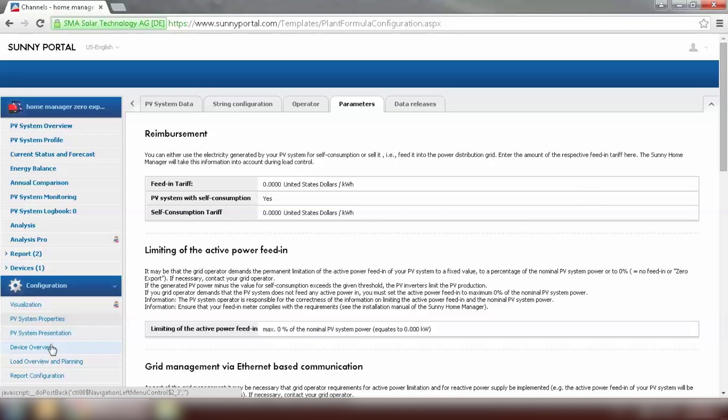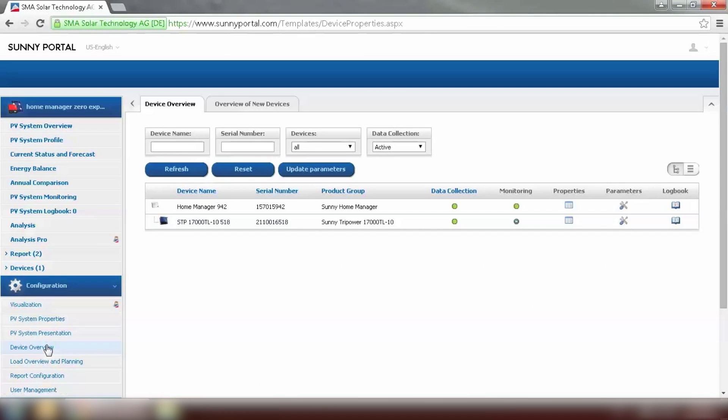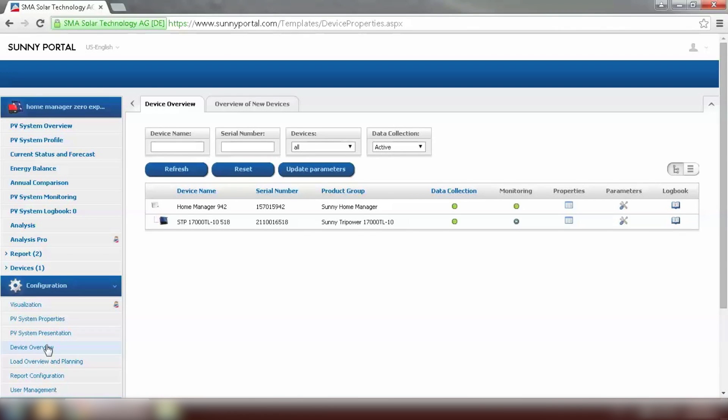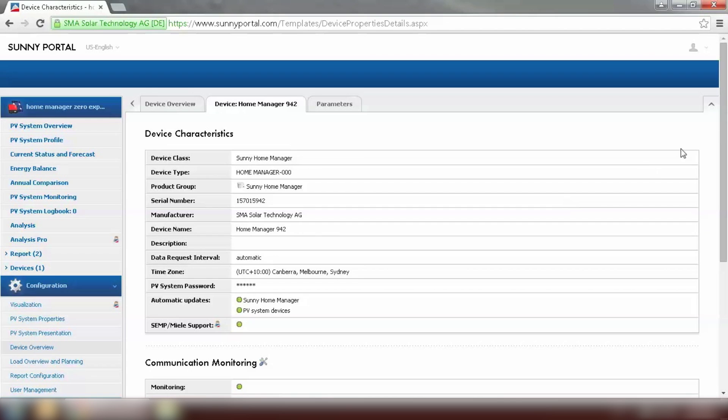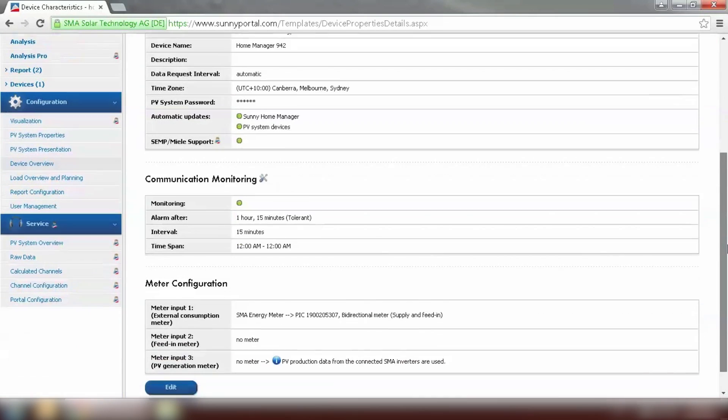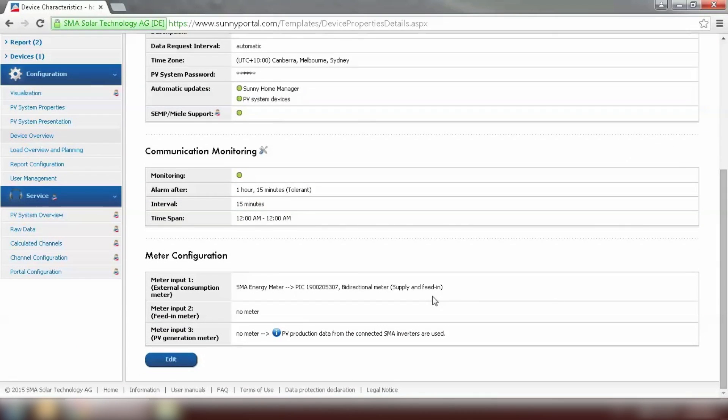As we can see here limiting of active power feeding has been set to zero. And we can also go to device overview just to confirm the energy meter has been added to the plant as well. Energy meter can be found under the properties of a home manager. And as we can see the meter one has been configured to SMA energy meter.